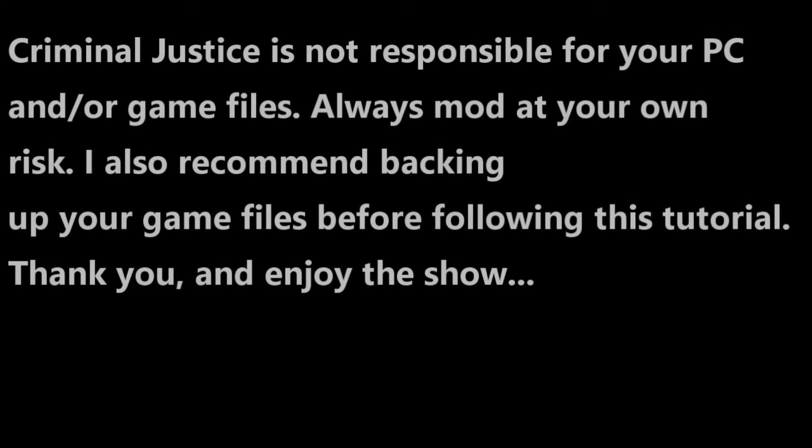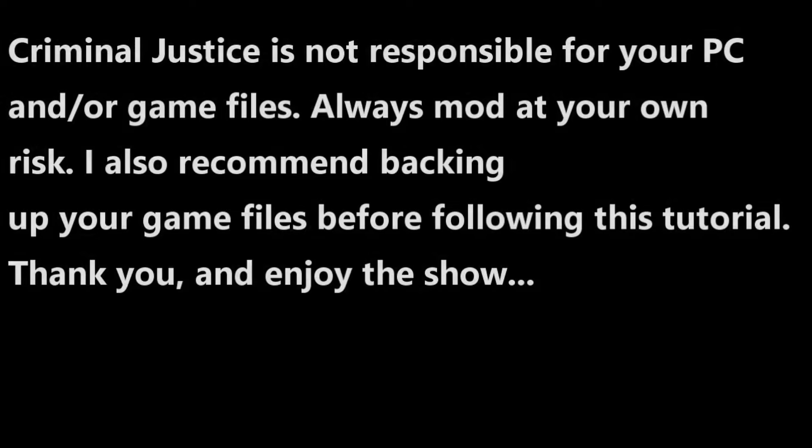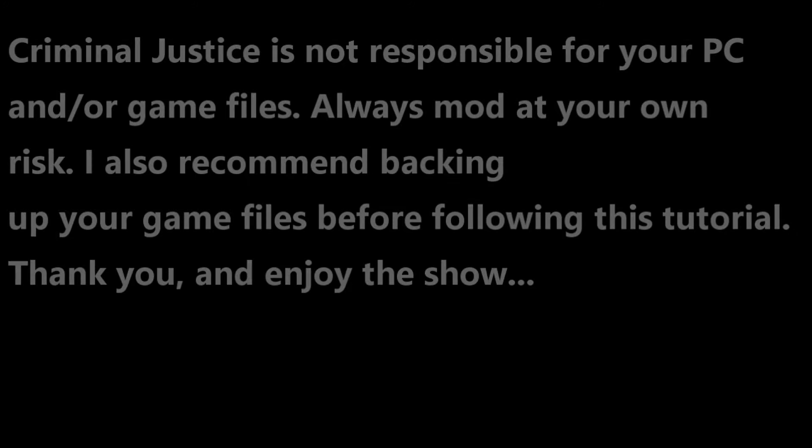Criminal Justice is not responsible for your PC and or game files. Always monitor your own risk. I also recommend backing up your game files before following this tutorial. Thank you and enjoy the show.